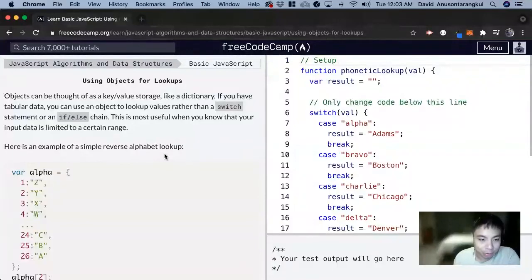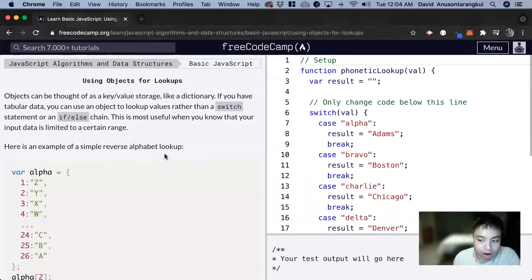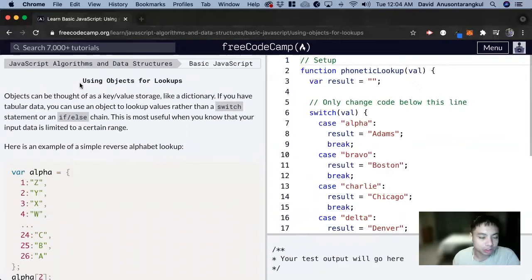Hi, my name is David. Today we're going to do a JavaScript tutorial on FreeCodeCamp. This one's called Using Objects for Lookups.